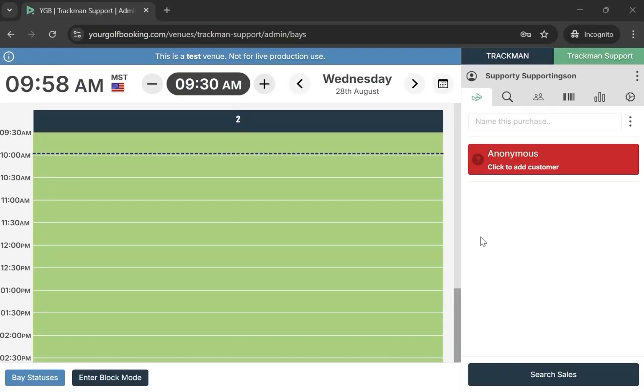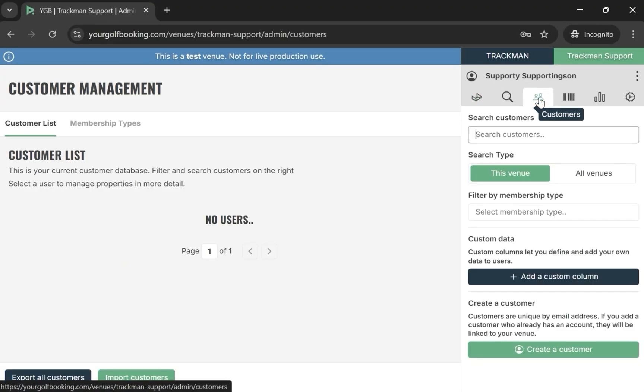Section 2: Customers. Start by opening your venue in your golf booking. Then select the Customers tab on the right.